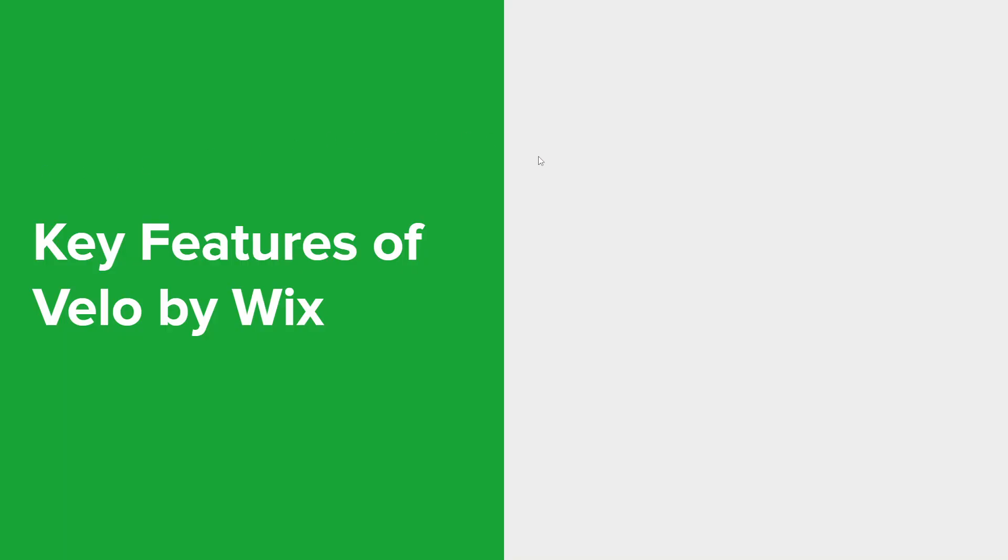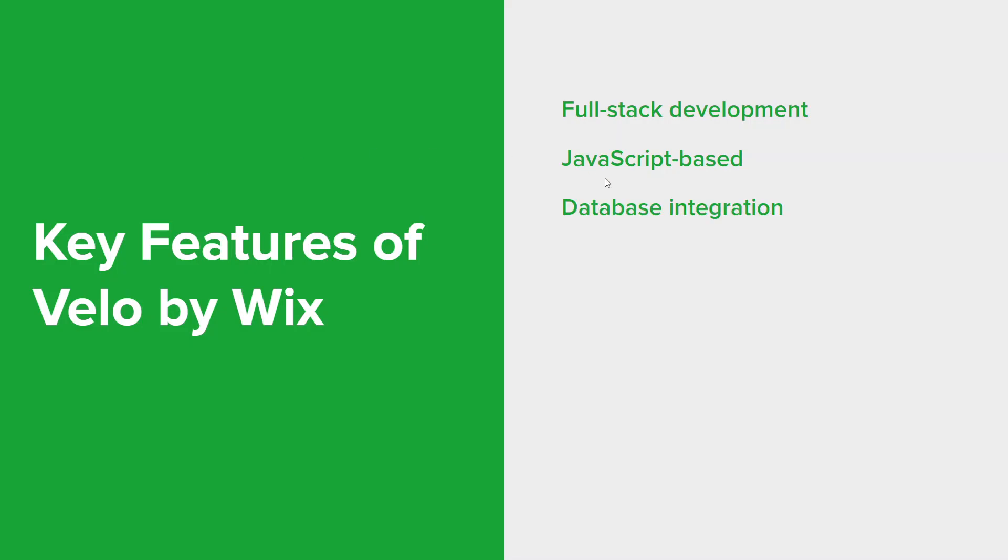Some of the key features and benefits of Velo by Wix include full stack development, so it enables developers to build both the front end and back end of web apps using a unified development environment. It's JavaScript based, meaning that it uses JavaScript as its primary language, which makes it accessible to a wider range of developers with JavaScript skills. Velo also allows developers to work with databases, enabling the storage and retrieval of data from collections, as well as performing queries and data manipulations.